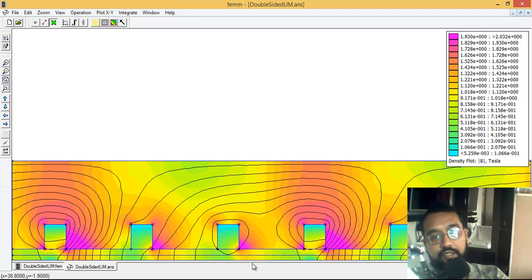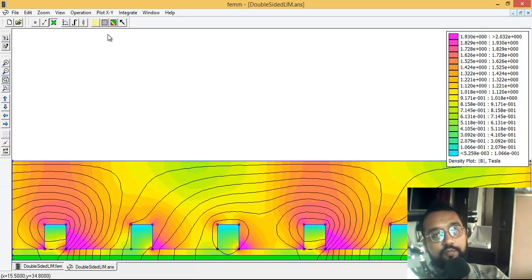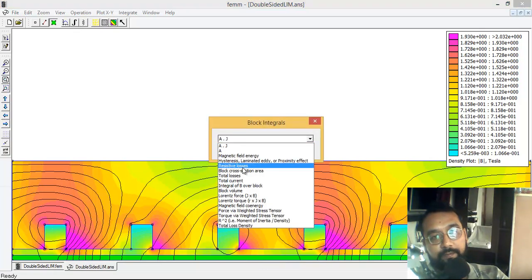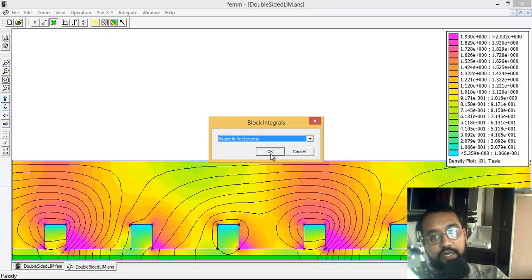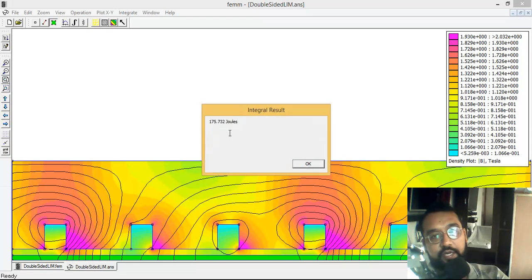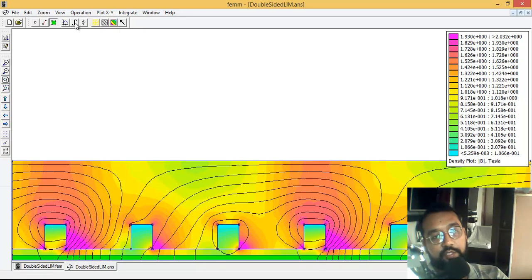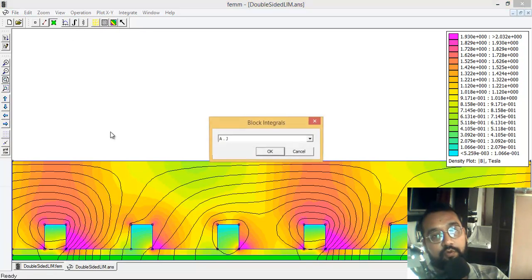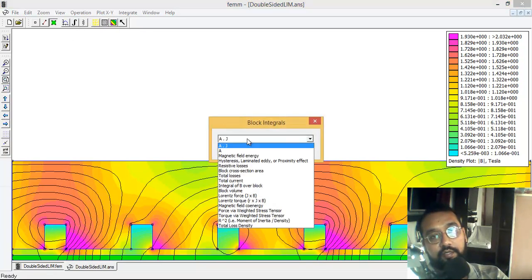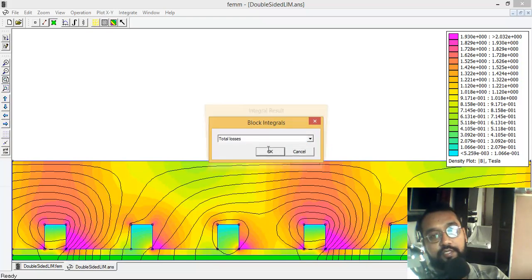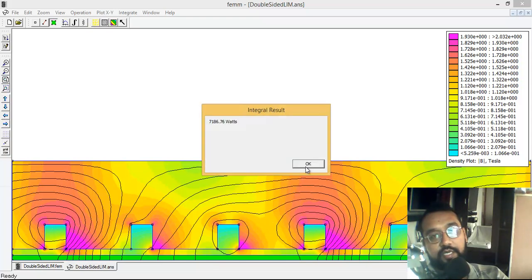Now if I want to see the energy in the plate just beneath, I'm clicking on this plate. I'm going to calculate the magnetic field energy - it's around 175 joules, much more than what appeared on the top side. The bottom side energy is so much. Now I want to calculate the losses.